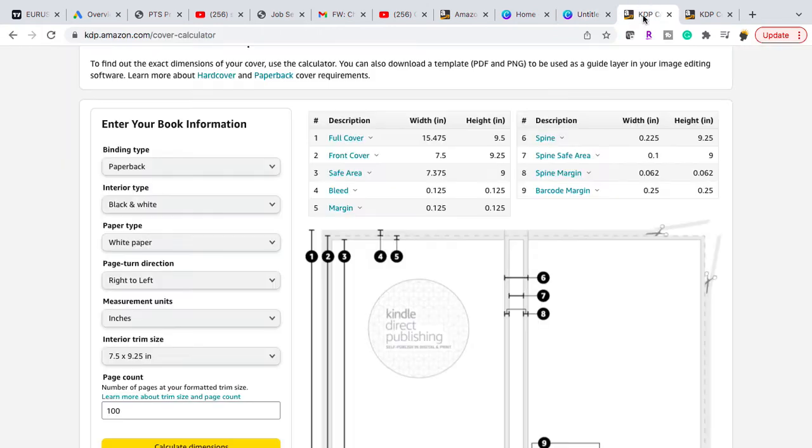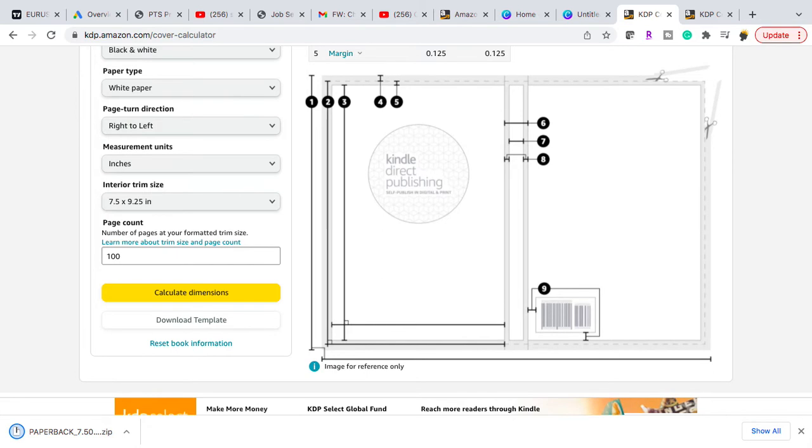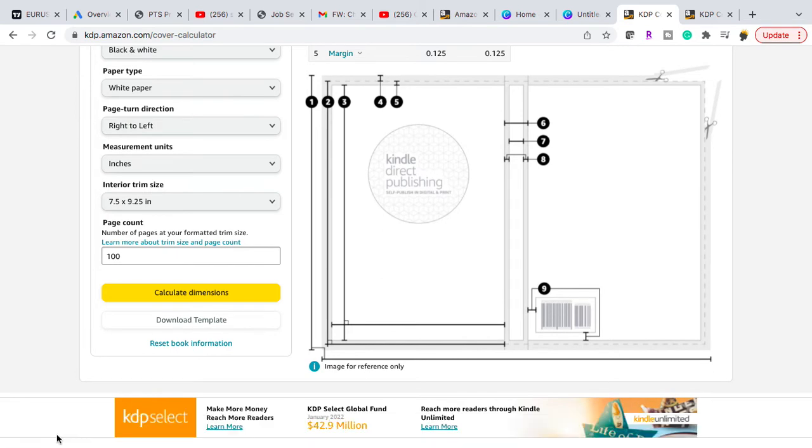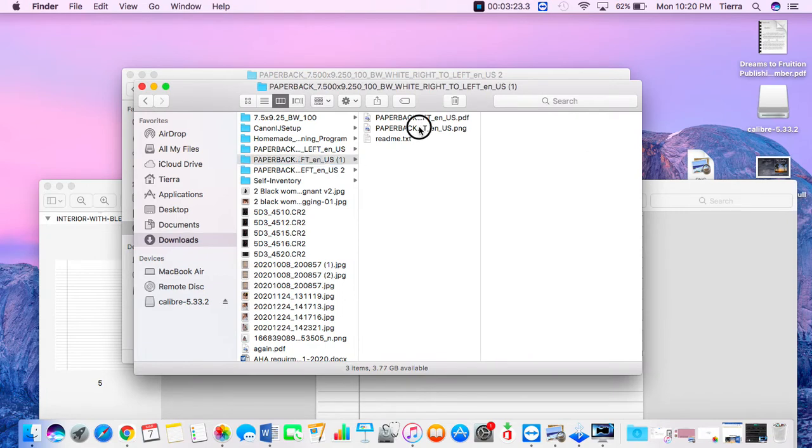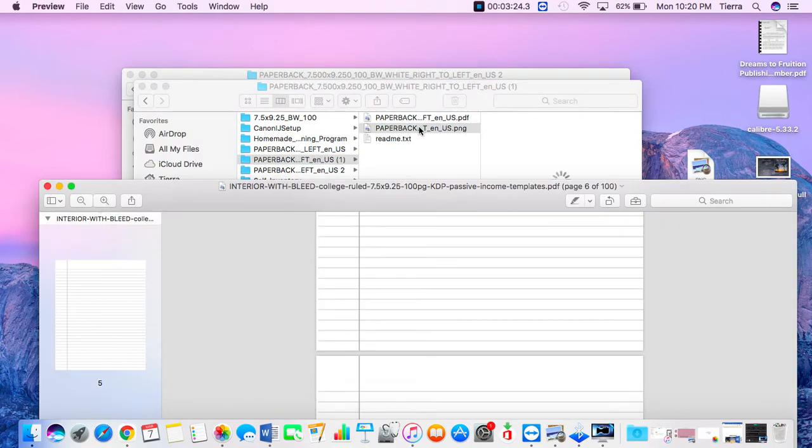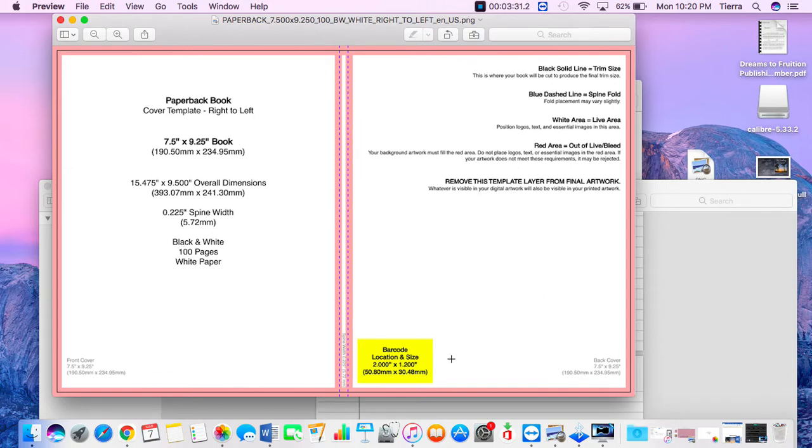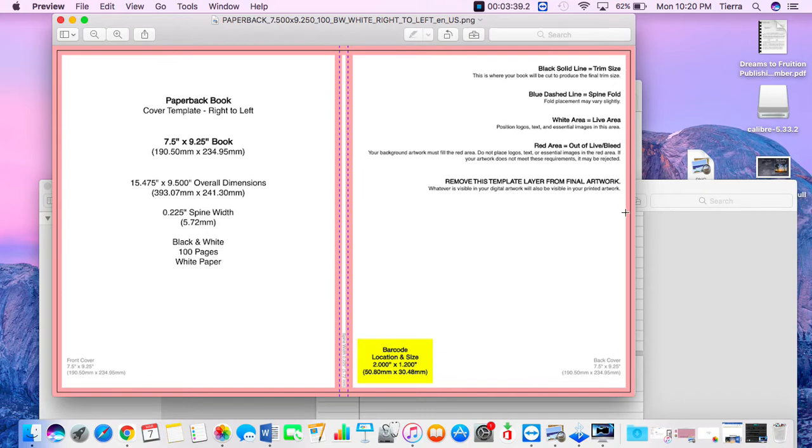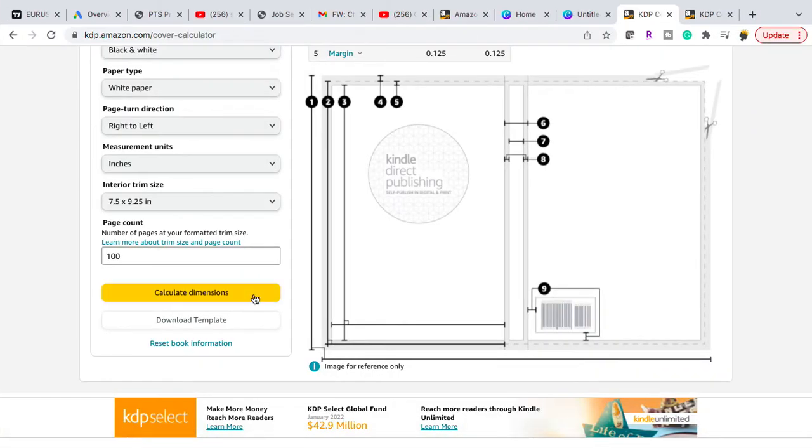So when you go back you want to download this template here. I already have it uploaded into my Canva. So when you click on it, this is how it looks. So this just gives you an idea of where everything needs to go. So the barcode is here. The back cover is here. The front cover is here. You have the pink which is the margin. So you don't want to put anything here in the pink. That's going to be words that will be cut off. So let's go back to Canva.